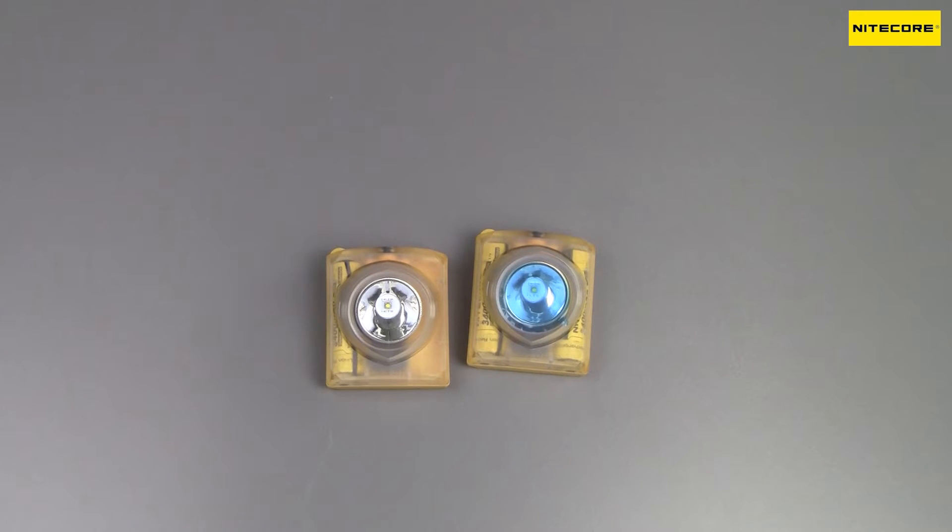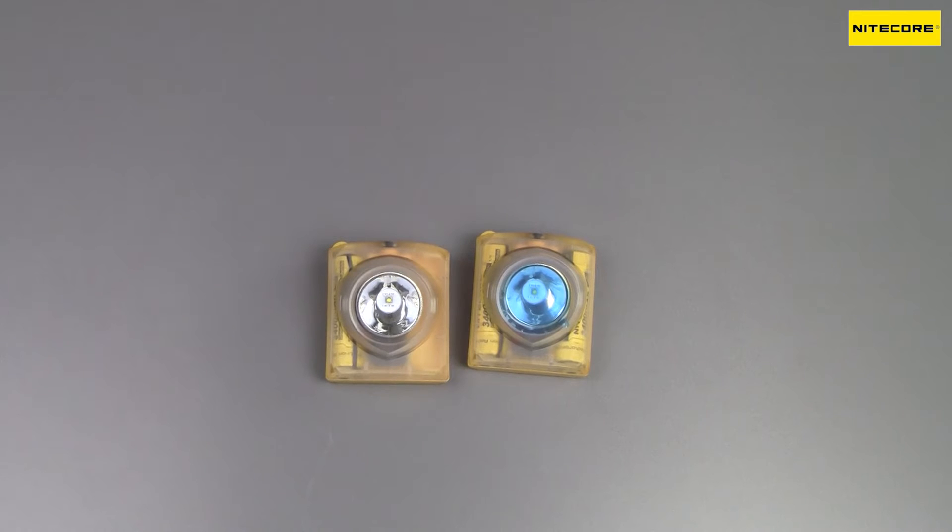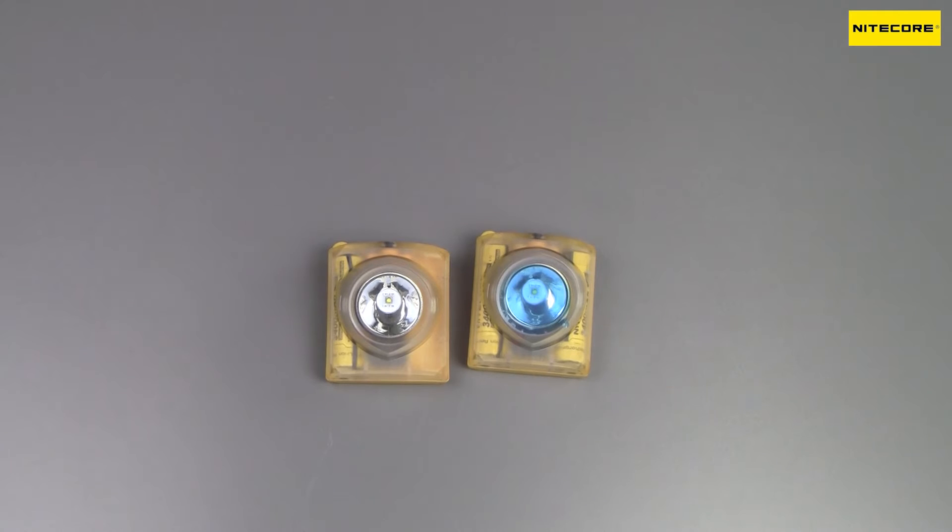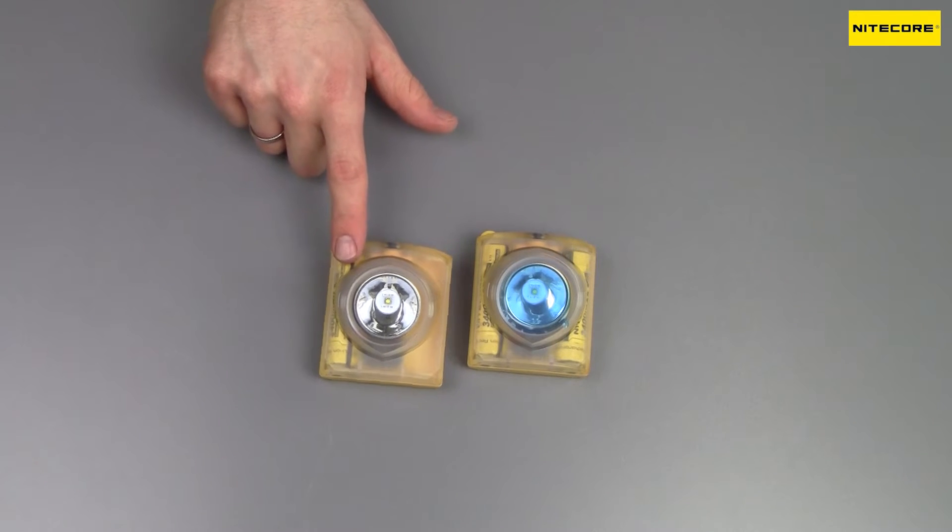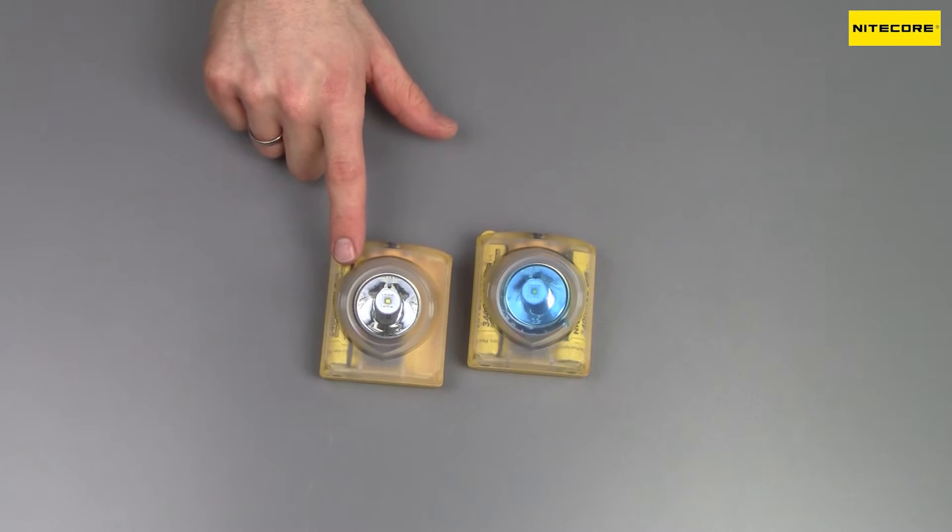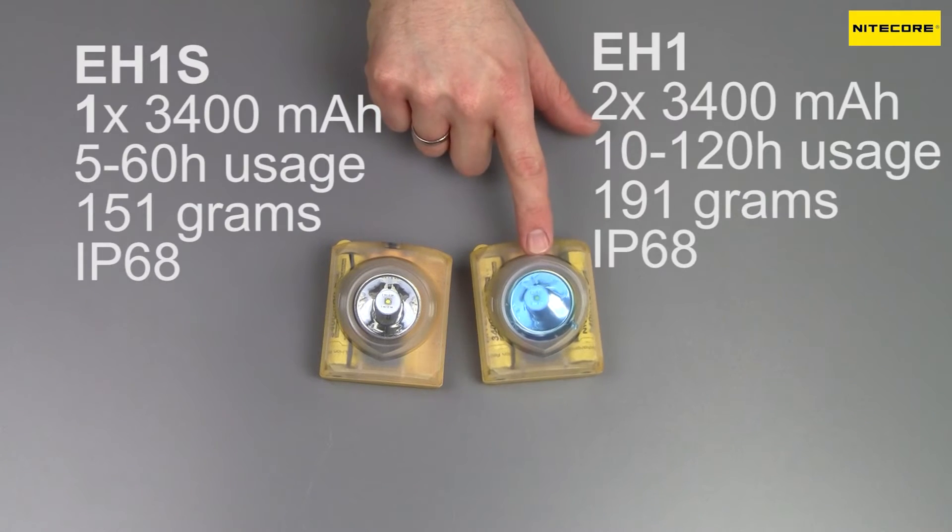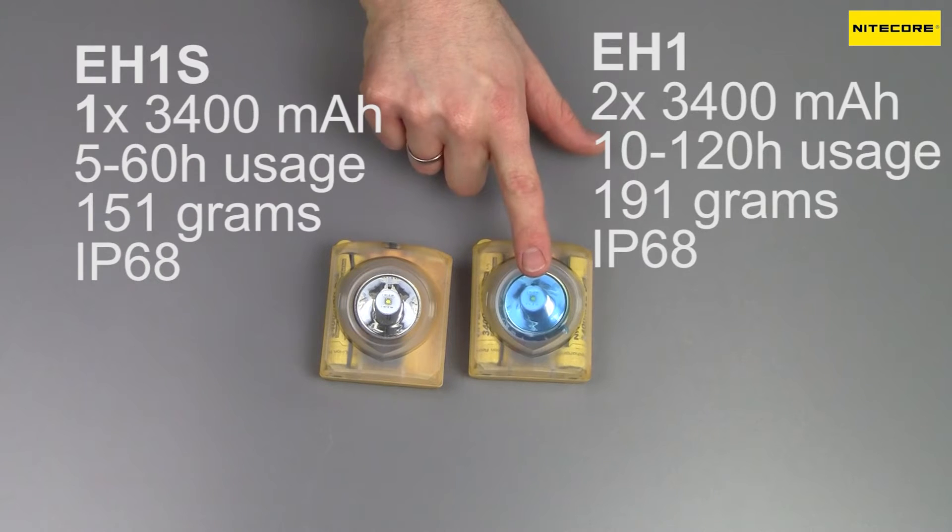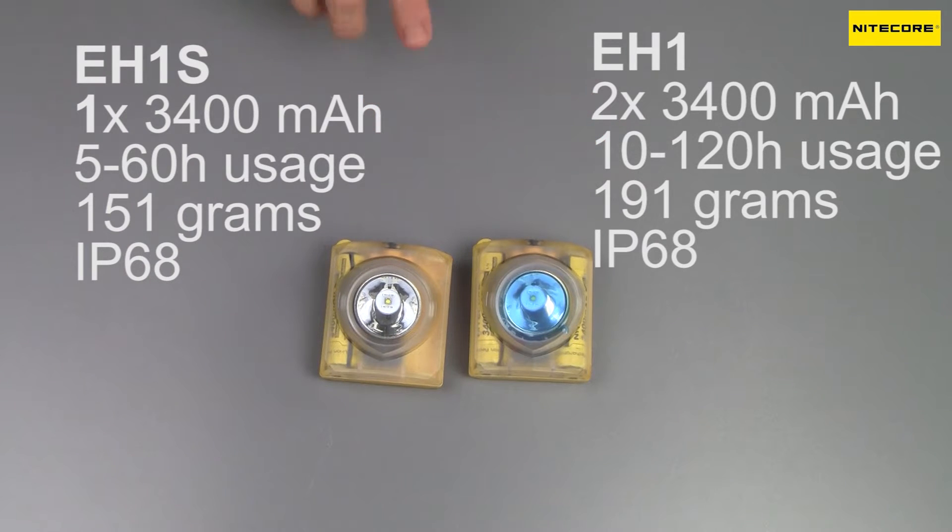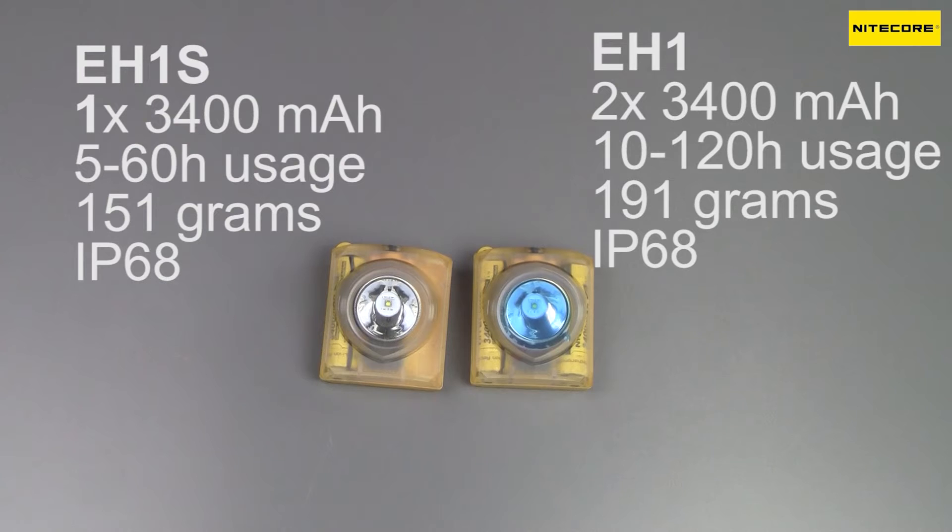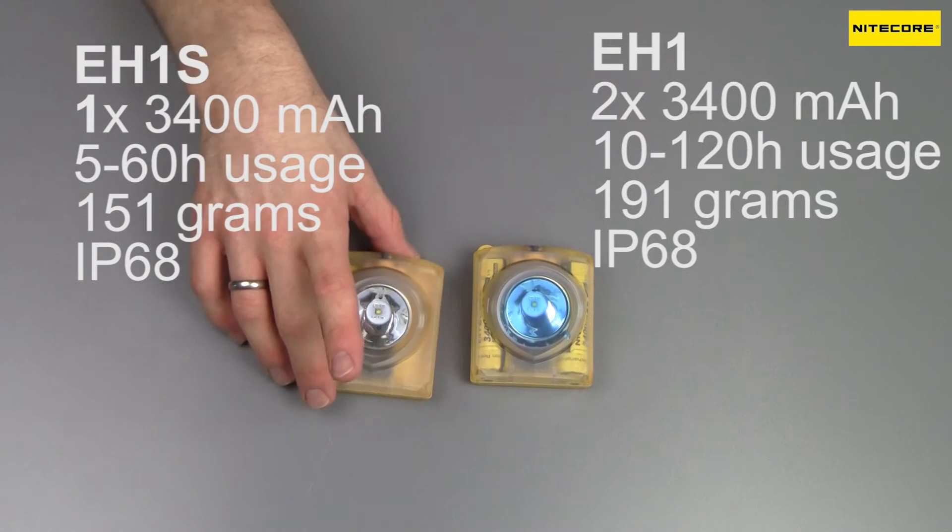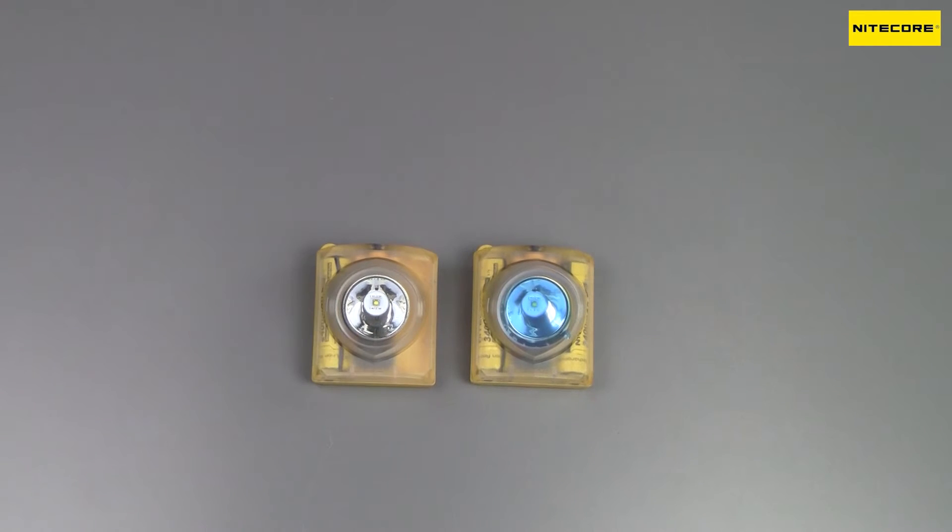So here we are with the Nightcore EH1 and EH1S. Right from the bat, I have to say that these lights are identical, you can see that this one still has the protective film on it, but they're identical in the light, in the output, in the lumens, and in the modes they have. The only real difference is that this one has one 3400mAh battery, and this one has two. So you can use this one a bit longer, obviously, since it has more battery capacity, but it is also slightly heavier at 191 grams versus the 150 grams of the S model. But other than the battery, they are exactly the same.